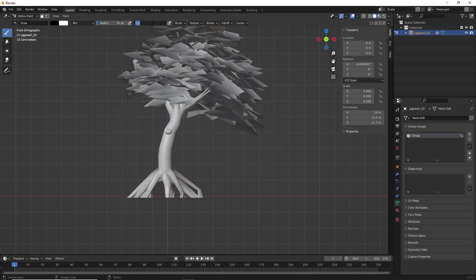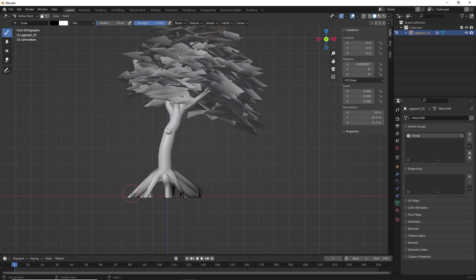No worries. We'll change the strength. You can play with the radius and the strength. Now, you can see here, my tree started painting.